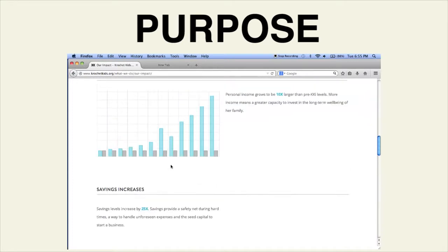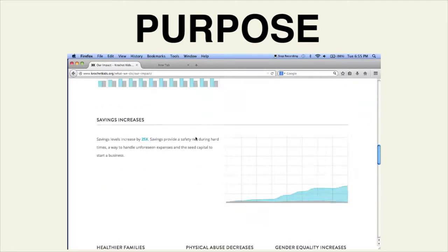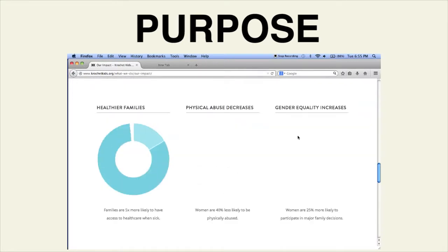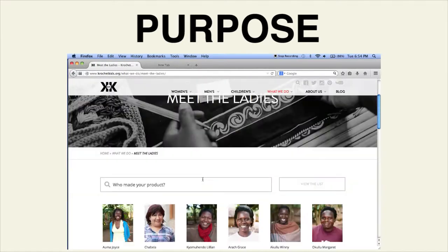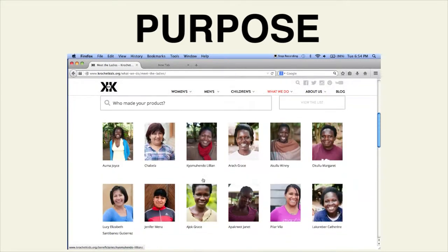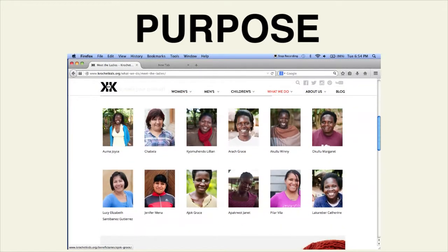They provide details about their business model, the social and economic impact on these women and their communities, and even information about the women themselves who made the article of clothing that you may have bought.